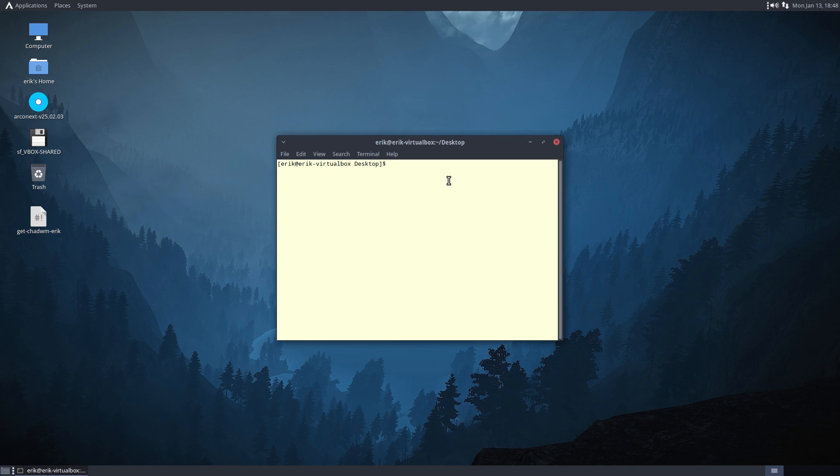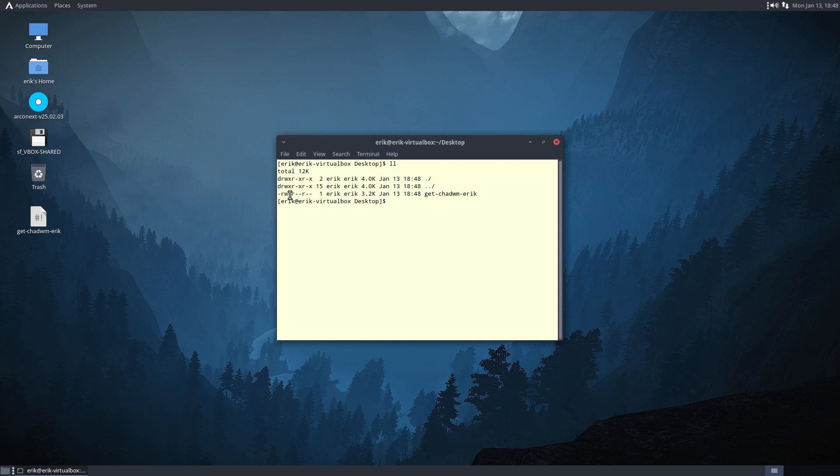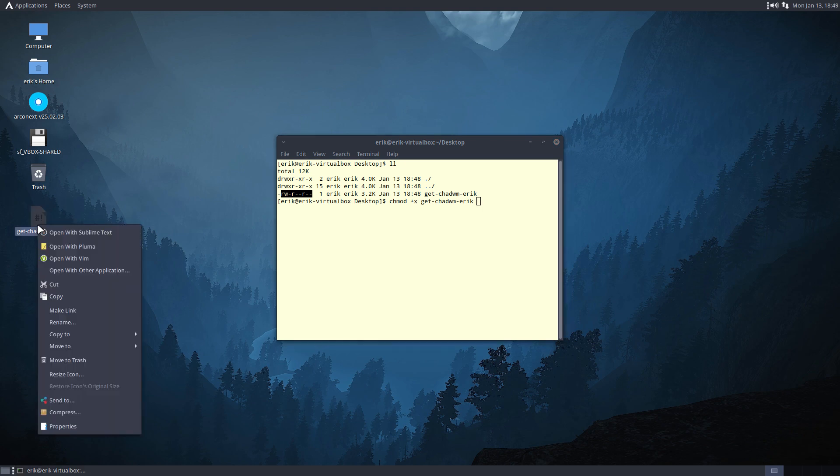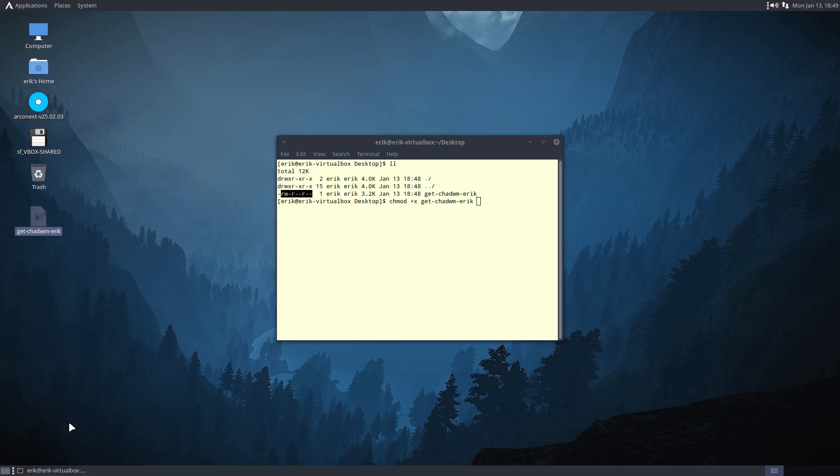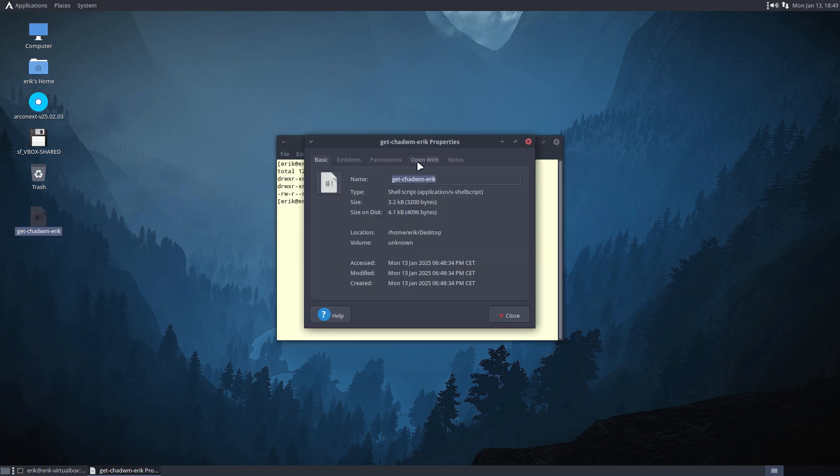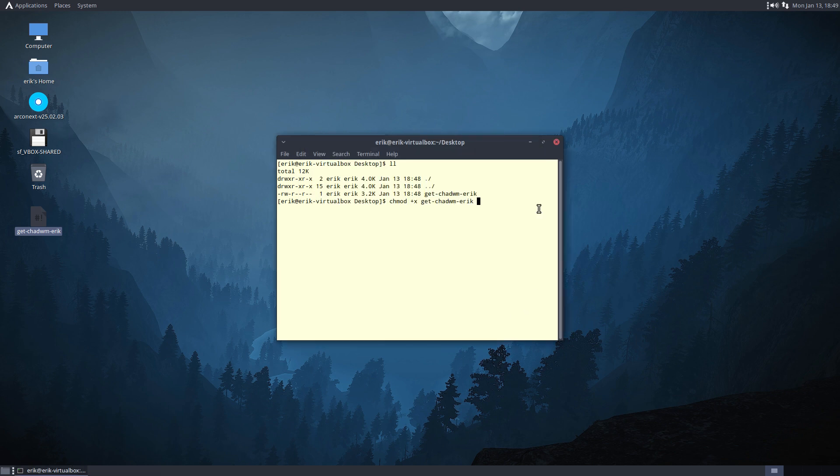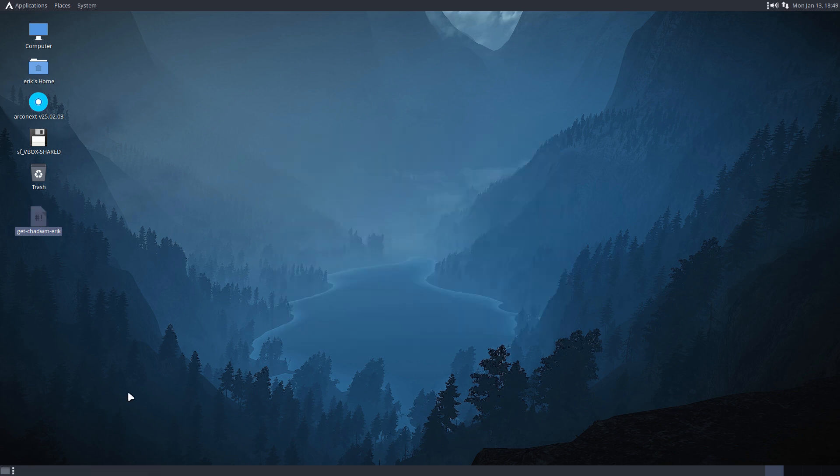Two ways: change mods, change modus plus x, execute me this thing. Execute this thing, done. Or right mouse click properties permissions allow, done, easier. This can be executed.